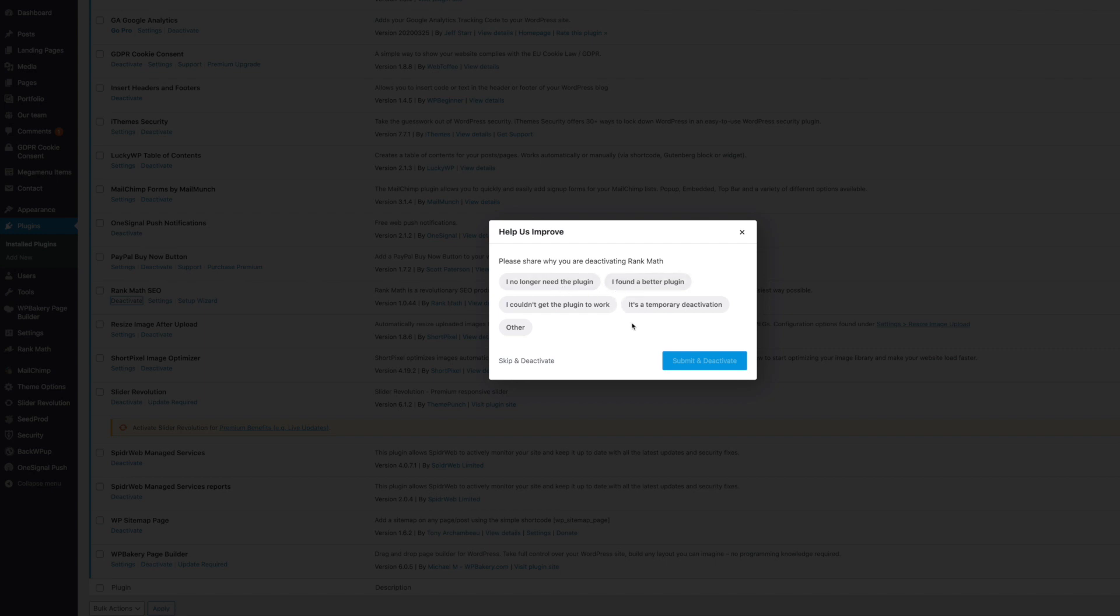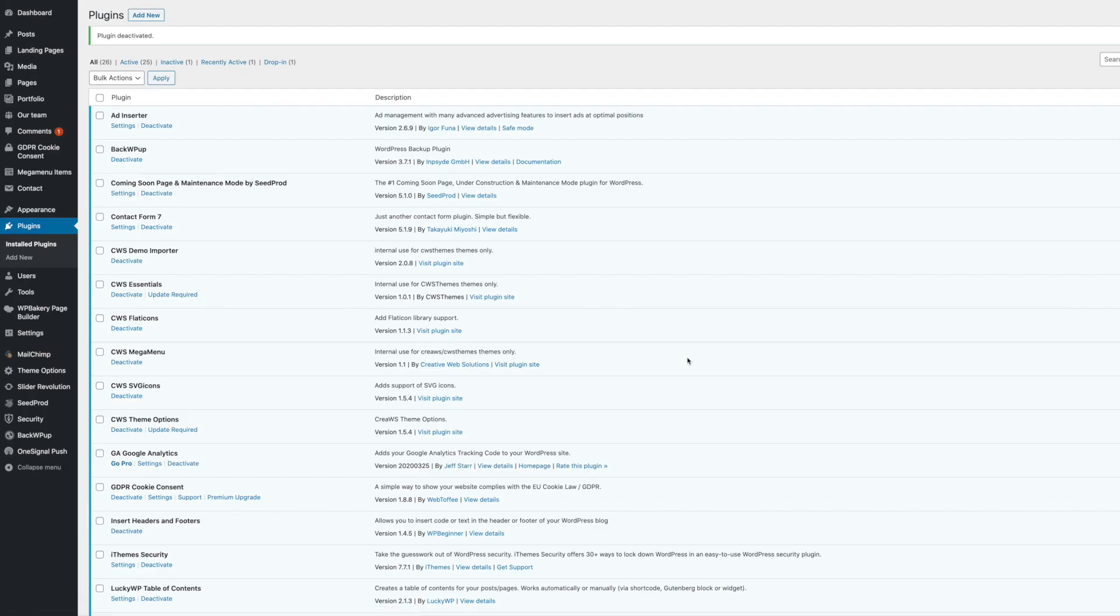It'll ask you why you don't want it anymore. And I'm just going to put, I no longer need the plugin. Click Submit. And that will instantly deactivate your plugin.